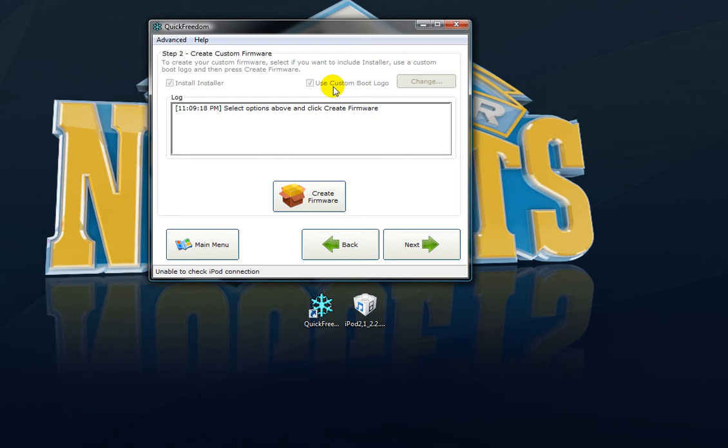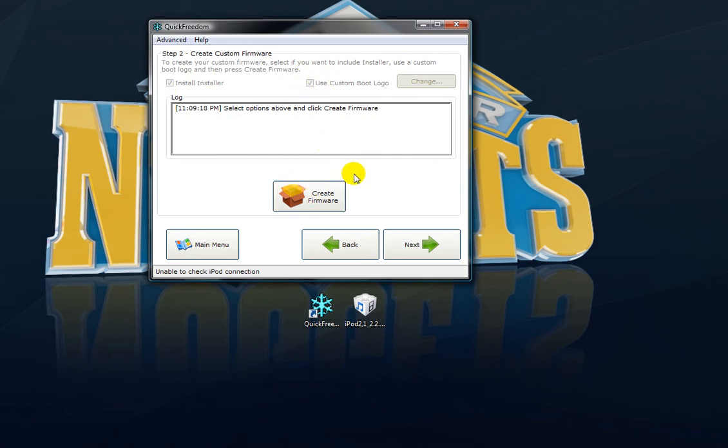it shows you what your boot logo is. It won't let me click it for some reason. But there's a couple different options. You can make your own boot logo. After you have whatever you wanted done, just click Create Firmware. That's really all you need to do.